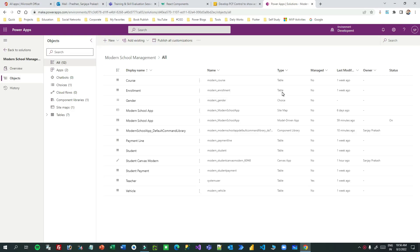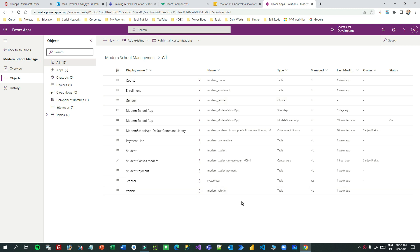Hello everyone, welcome to another video. My name is Sanjay Prakash and today I will tell you how we can use a confirm box or confirm dialog box in model-driven apps using Power Fx while working with command buttons. You may write Power Fx in the command button to achieve some requirement or to do some business process. In this video I will explain how to write the confirm box in Power Fx using a command button.